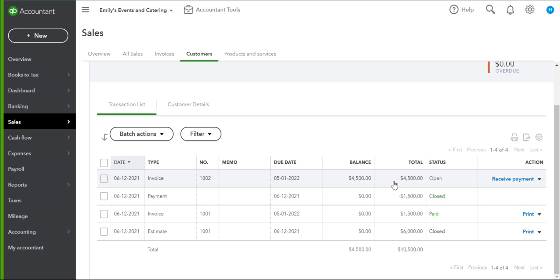And that's how you can bill customers for a deposit without losing track of the original amount you quoted by using estimates and invoices.